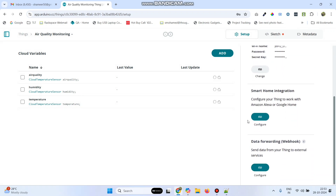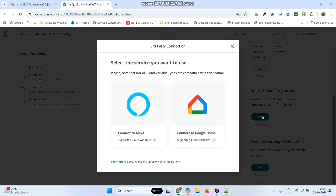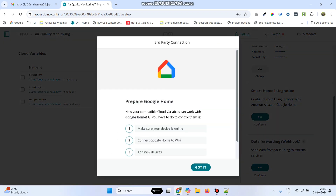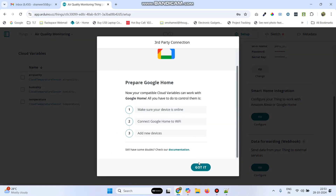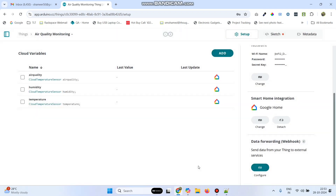Now click Configure under Smart Home Integration. Select Connect to Google Home and click the Got It button.